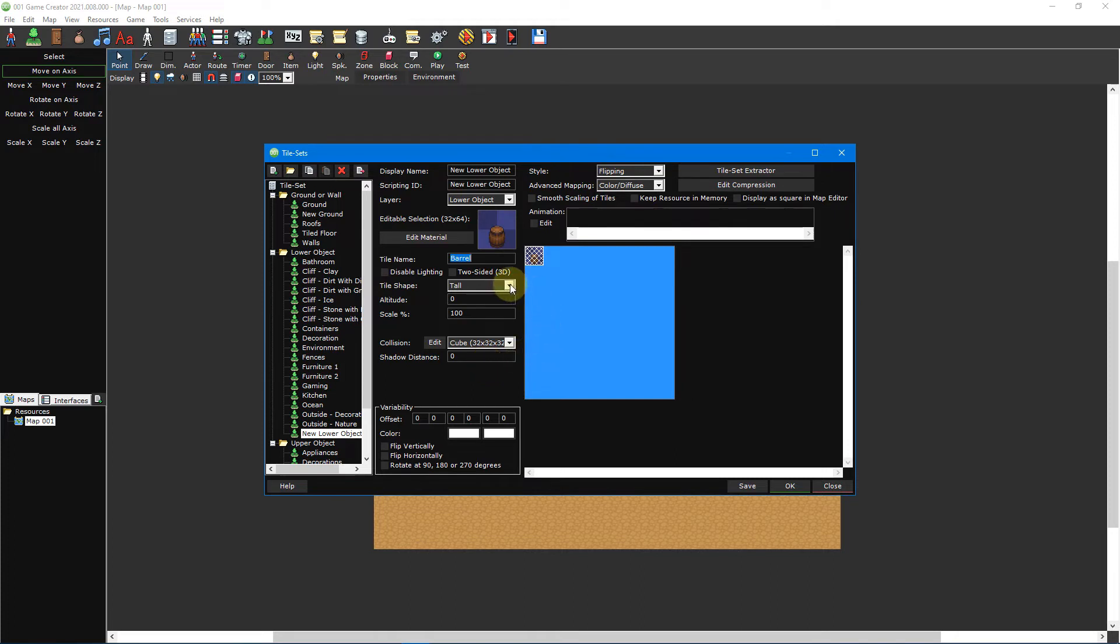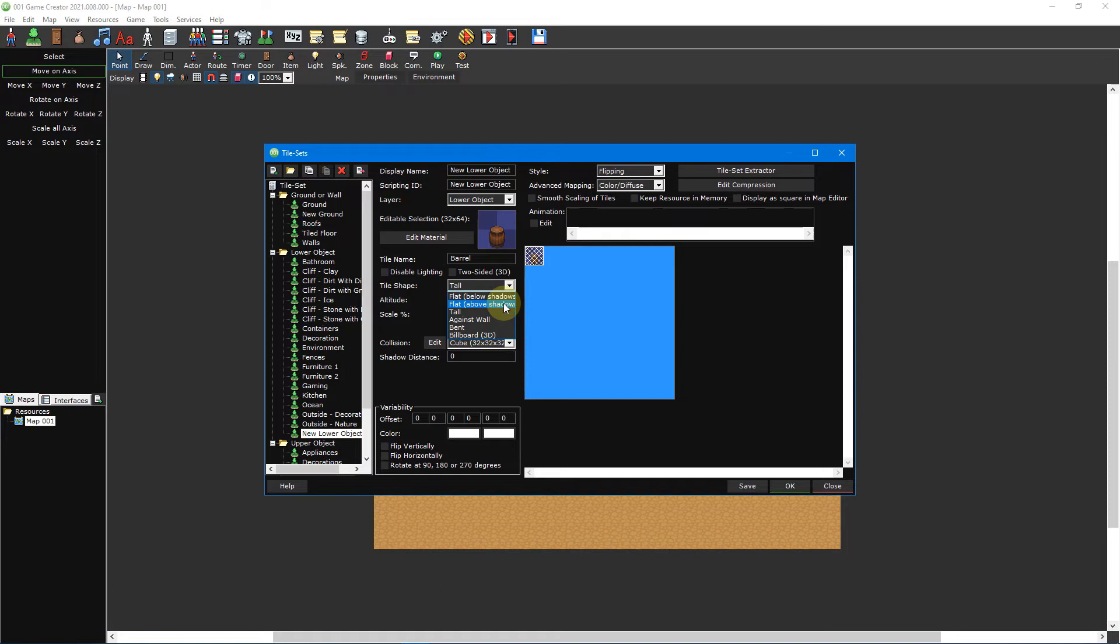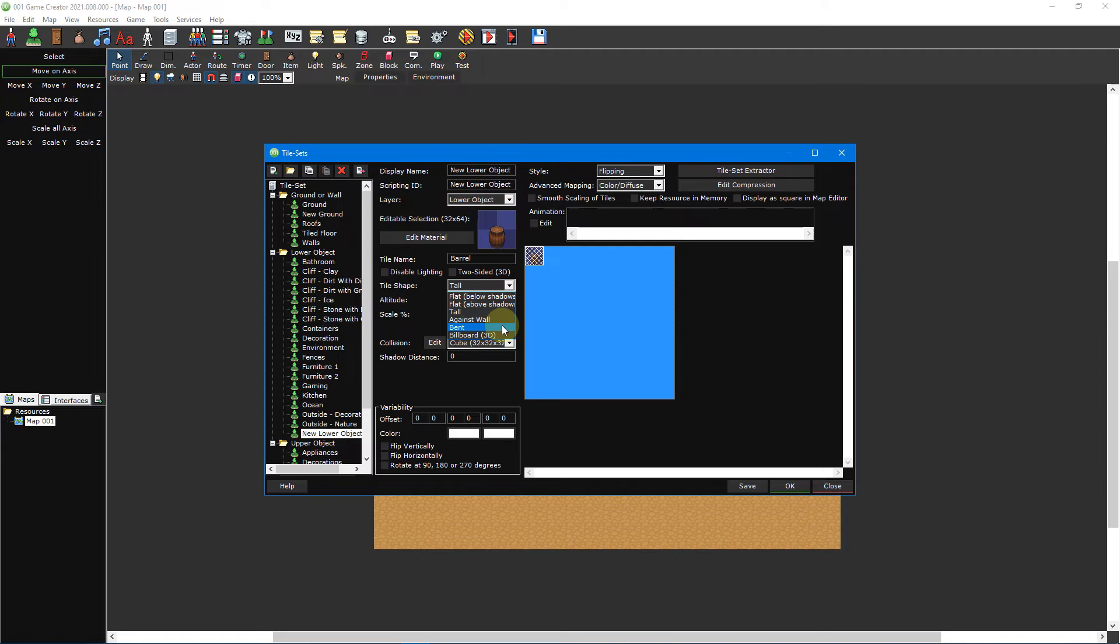The tile shape option is used to change how the tile will render on a map. Flat below shadows will render the tile flat against ground tiles with shadows rendering on top of it like a rug for example. Flat above shadows is similar except shadows will render beneath it like a hole in the ground. Tall will render the tile upright allowing actors to walk in front of it or behind it like our barrel. Against wall will render the tile flat against a wall tile with a collision like the top portion of a bookcase. Bend will render the bottom half of the tile tall and the top half of the tile flat meeting at a 90 degree angle and allowing actors to walk on top of it like the front portion of a table.